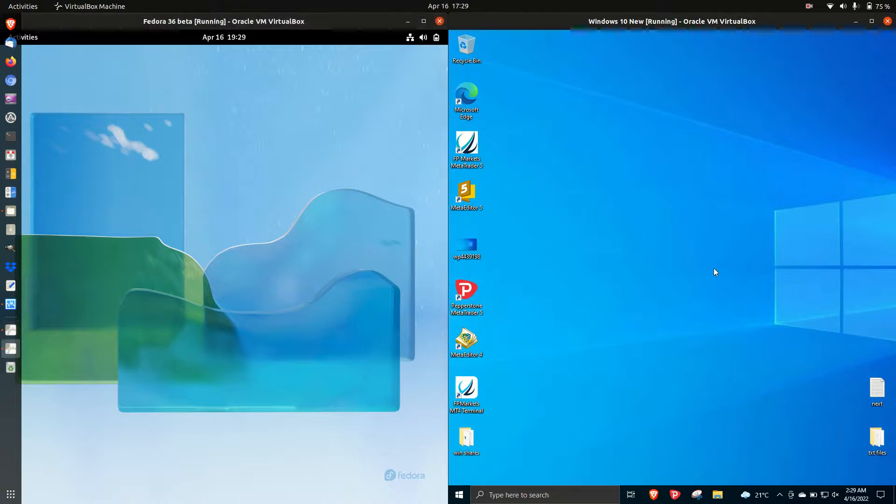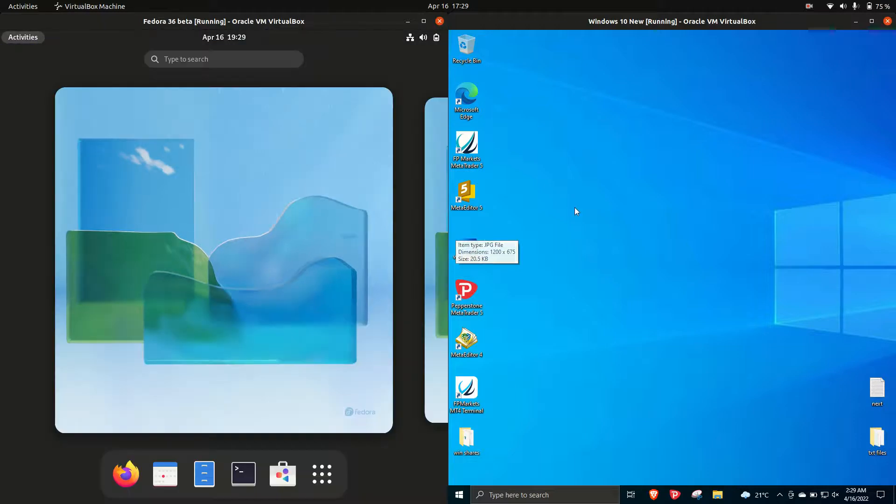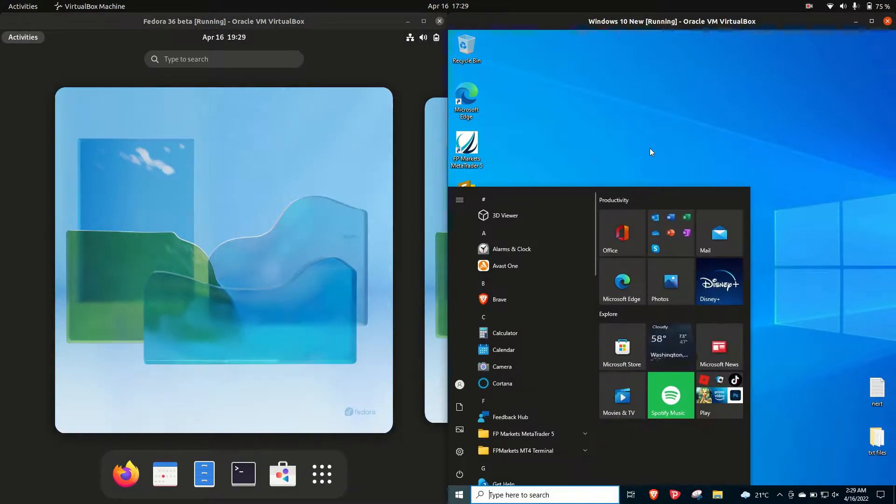Good day YouTube. Today I'm doing just a bit of a quick fun and weird RAM comparison video between Fedora 36 on the left and Windows 10 on the right.